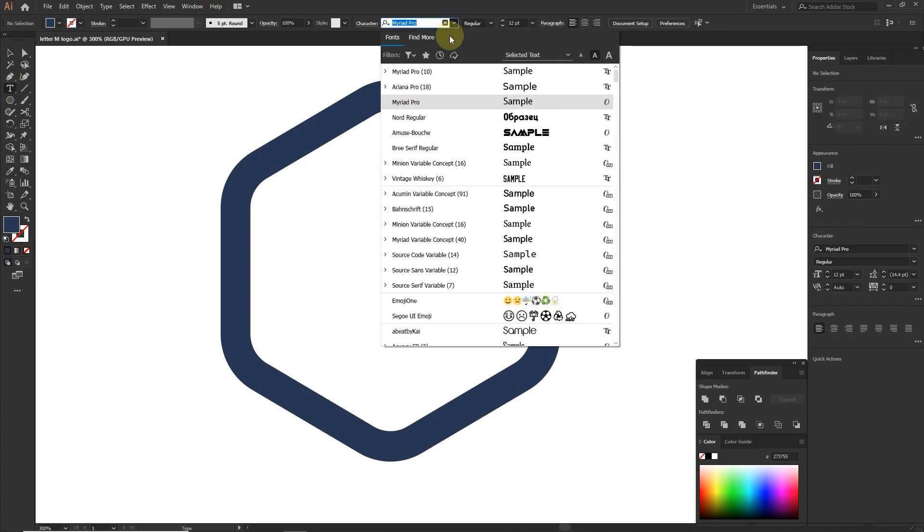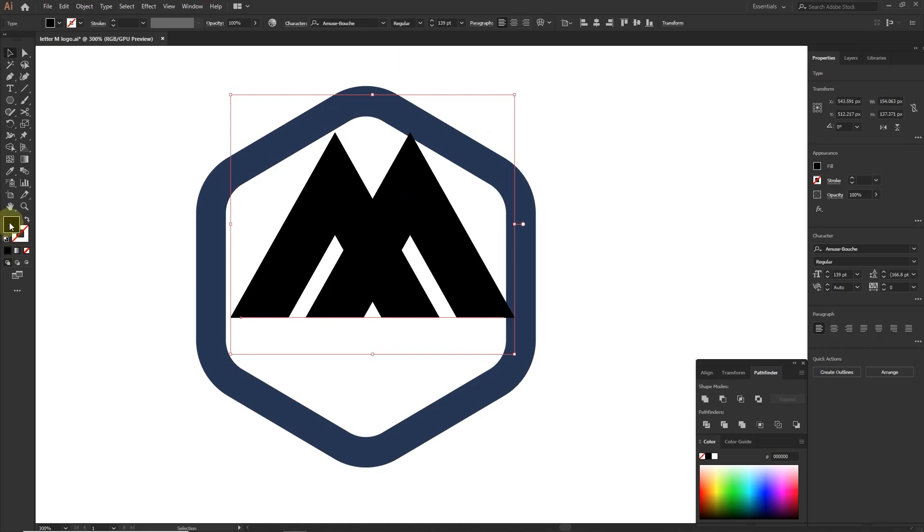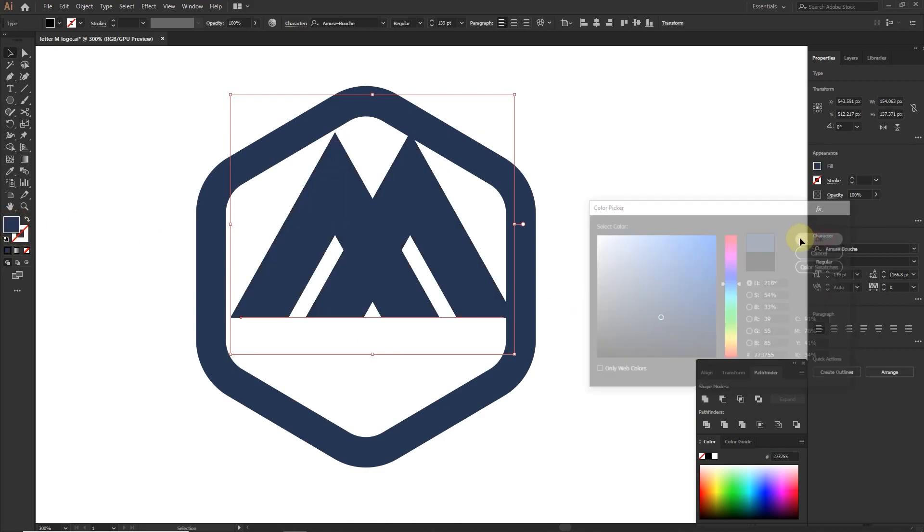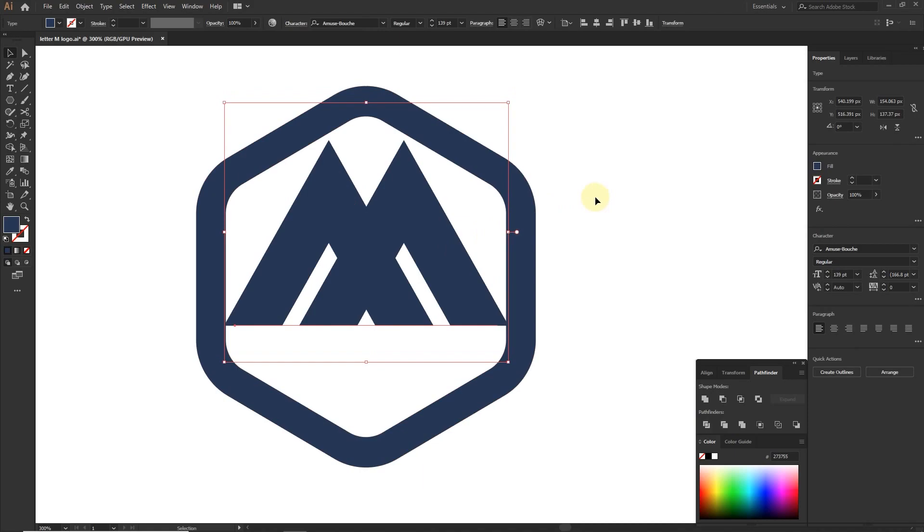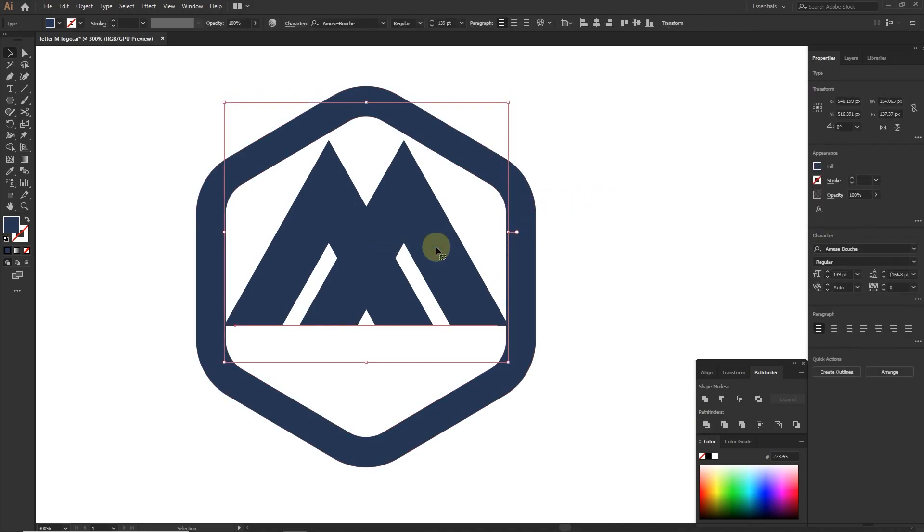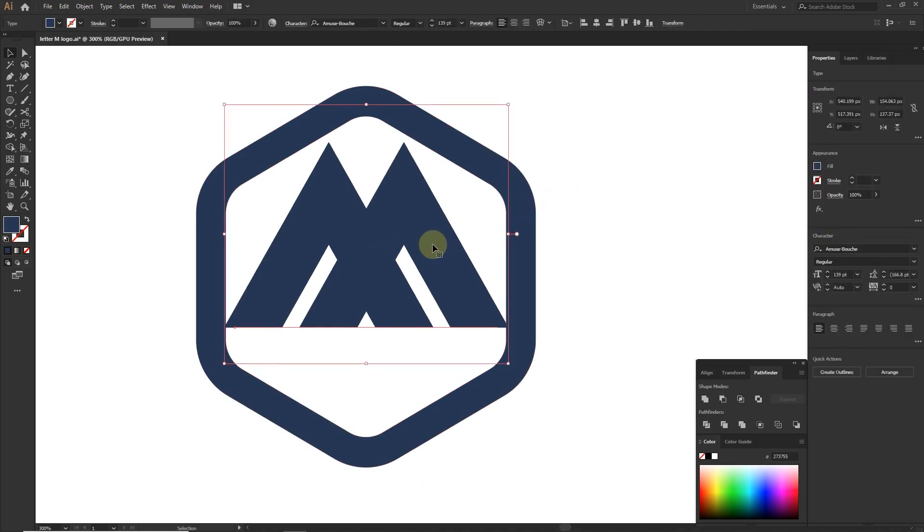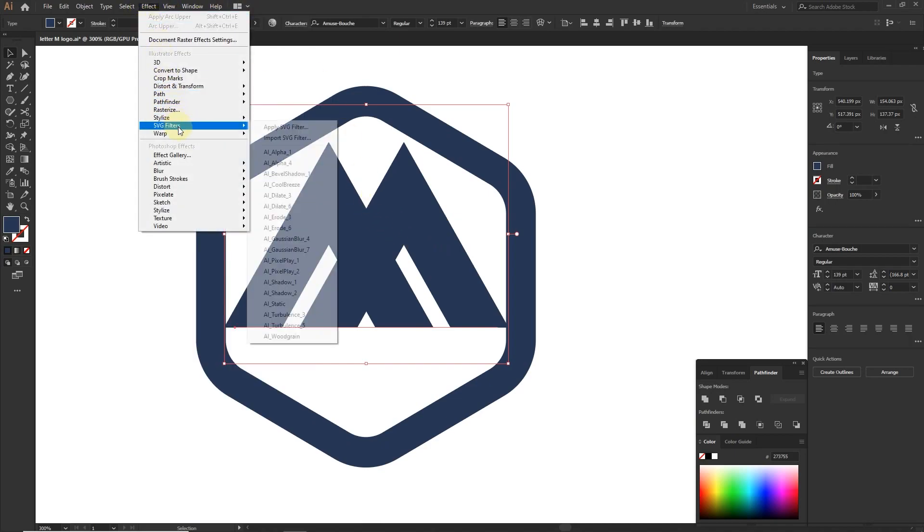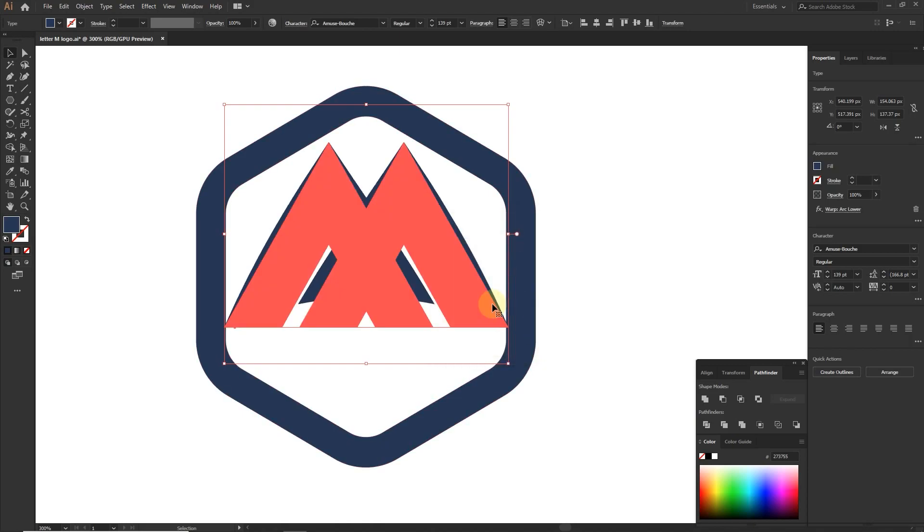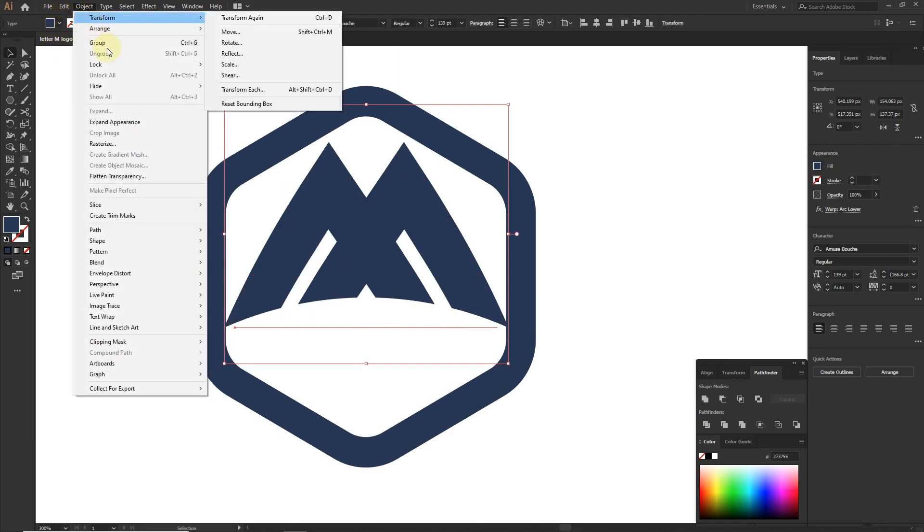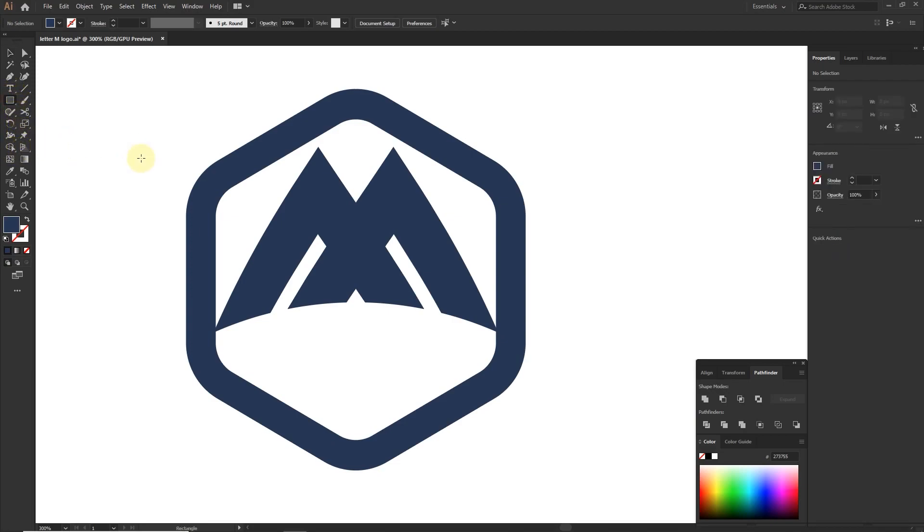Now add letter M, change the color, and customize its shape. To make it round from the lower side, go to Effect panel, Warp, apply Arc Lower, and bend to minus 26%. Expand appearance.